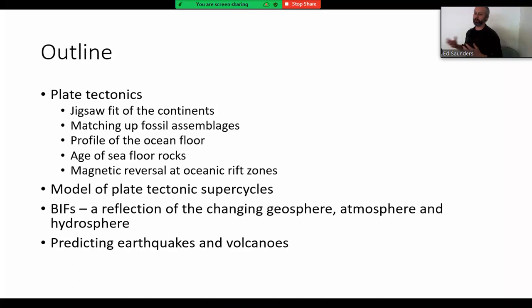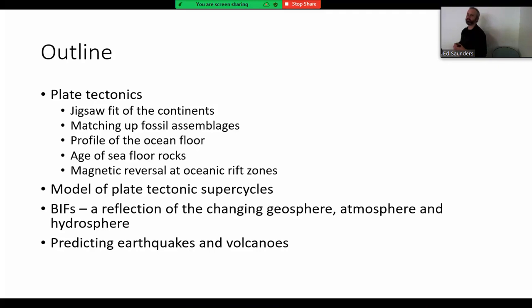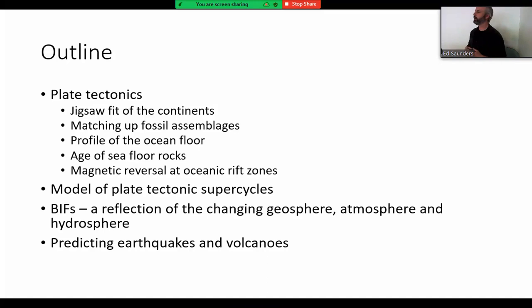I'll talk a little bit about a model of plate tectonics and tectonic super cycles. We'll talk briefly about banded iron formations — they're a really important part of geology because they link together the various different spheres of the Earth: the atmosphere, the hydrosphere like the oceans and river waters, the biosphere — the living organisms — and the geosphere, which is the solid Earth. These spheres all interact dynamically, and banded iron formations are a really good example of that interaction.